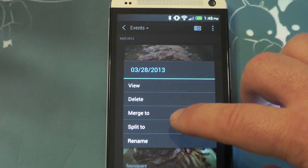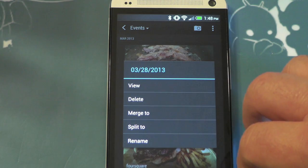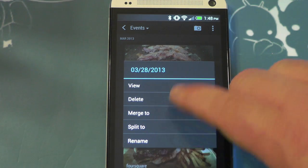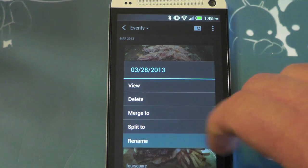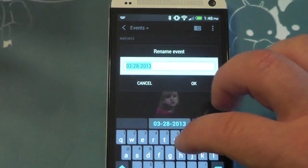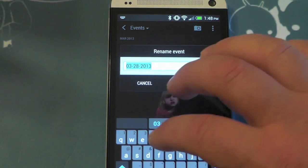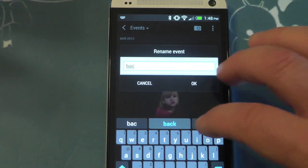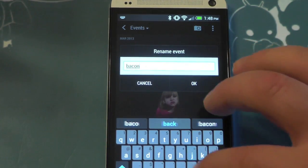So: view, delete, merge to, split to, and rename. Rename is what I want to do with this one. So we're going to call it — BACON, B A C O N.